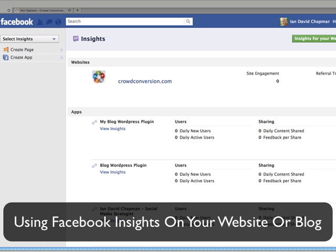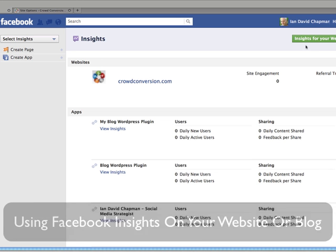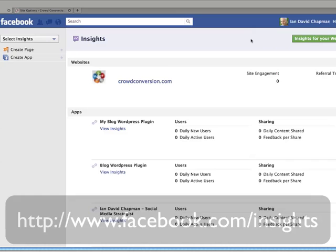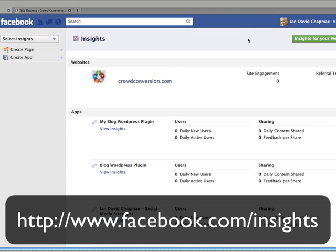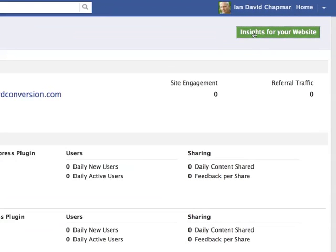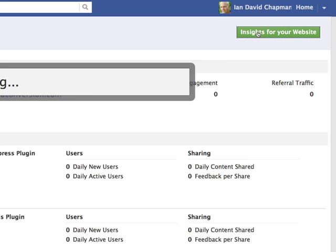Hi, this is Ian David Chapman and I'm just going to quickly show you how you can install Facebook Insights on your website or blog. First of all you need to go to facebook.com/insights and then you click on the green button here on the right hand side.